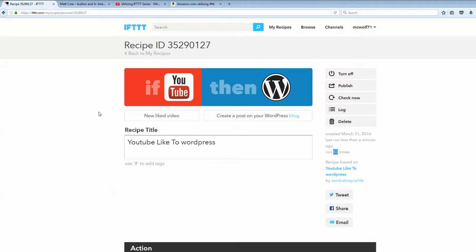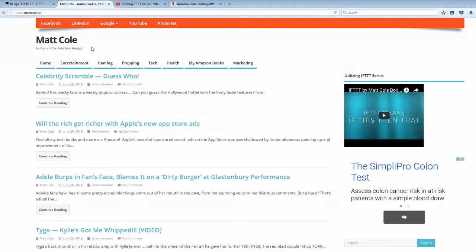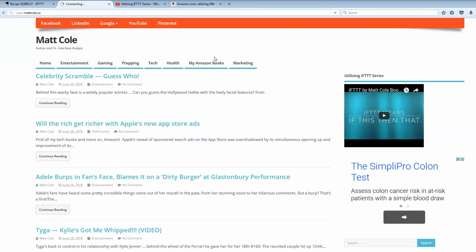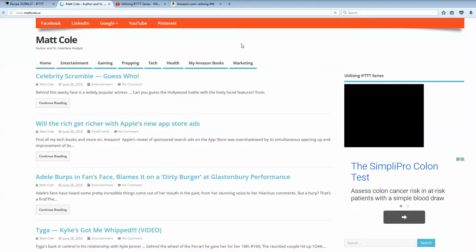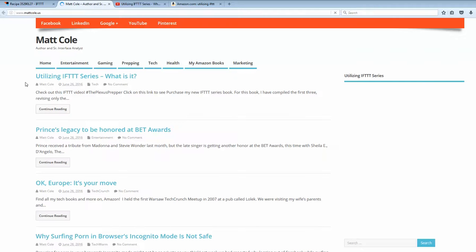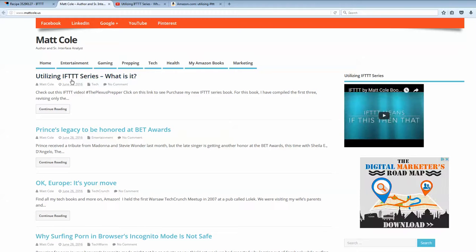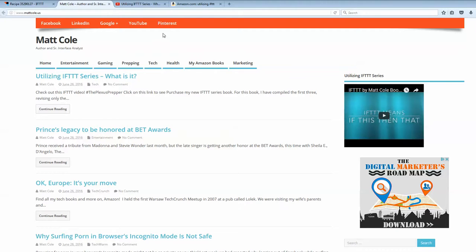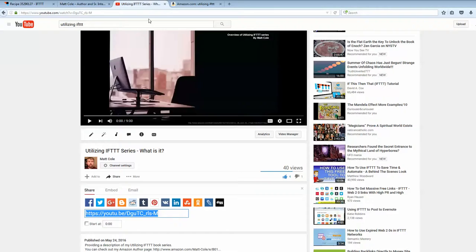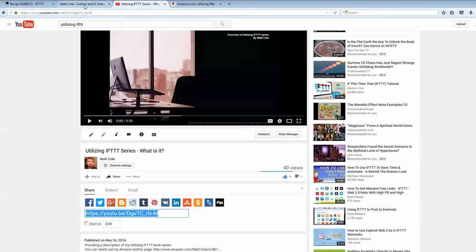So, what we're going to do is we can jump on the main WordPress blog that I have. Which I'm going to go over here. And let me go ahead and click on a refresh. Let's see what we see. So, here we have our new post that was just posted. And it is the exact same title. Utilizing IFTTT Series, what is it. Just as our title is here on the YouTube video, as expected.